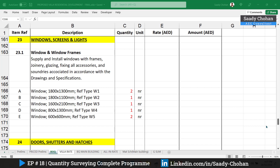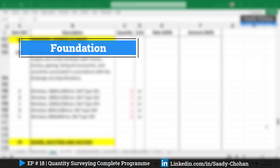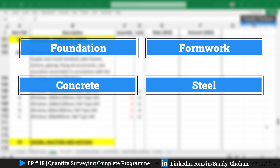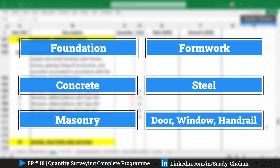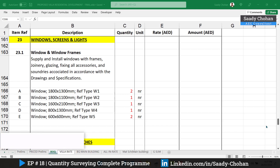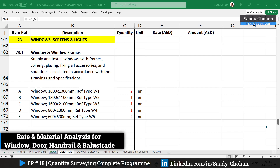Welcome to episode 18 of the Quantity Surveying program. As you know, we are working on a villa project, covering all aspects from start to end. In the previous episodes we covered foundation, formwork, concrete, steel, masonry, door and window calculation, plus rate and material analysis. Today we're going to focus on how to get the unit rate for windows, doors, handrail, and balustrade.